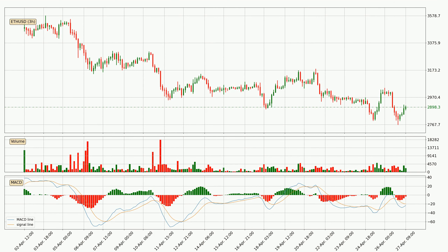Generally, the bigger timeframes have a bigger impact on the price, so please keep that in mind when we show different timeframes showing contrasting indicators. Also, the shorter timeframes are only representative for short-term trading.